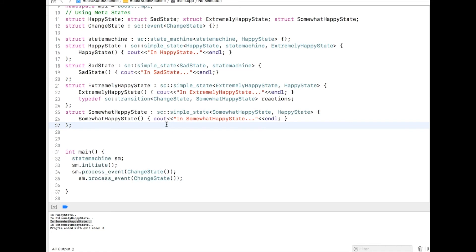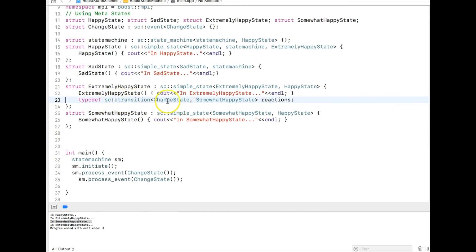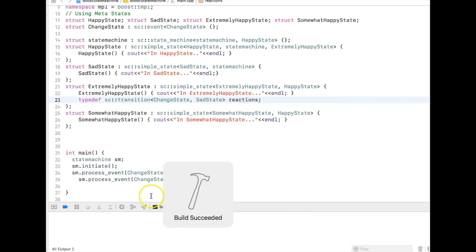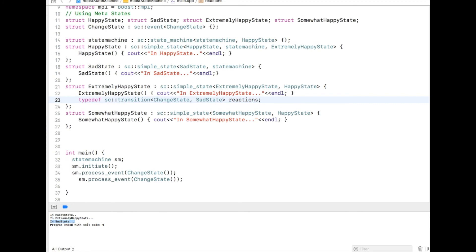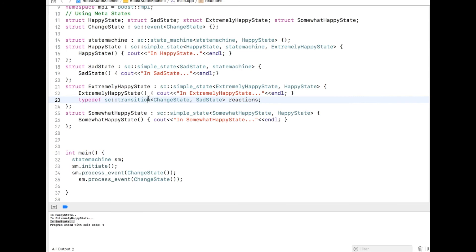Now let me remove that and free up some space. From an inner state, we can also transition to a different outer state — I can say that when this event happens I should move to sad state. Remember, sad state is not part of the inner states of happy state; it is a different state entirely. But as you can see, I am able to successfully transfer my state machine to sad state. So from one of the inner states you can transition to another state which is totally different and not part of your inner states — there is no limitation that inner states will transition only to another inner state.